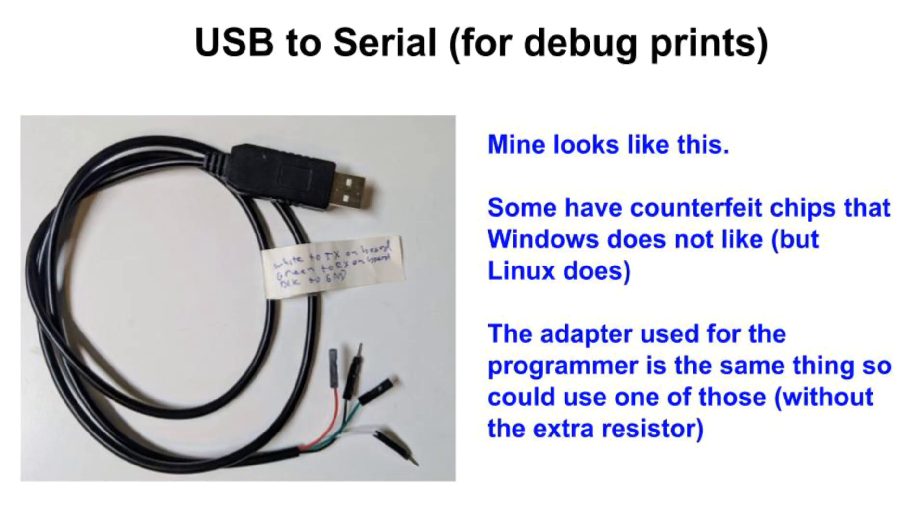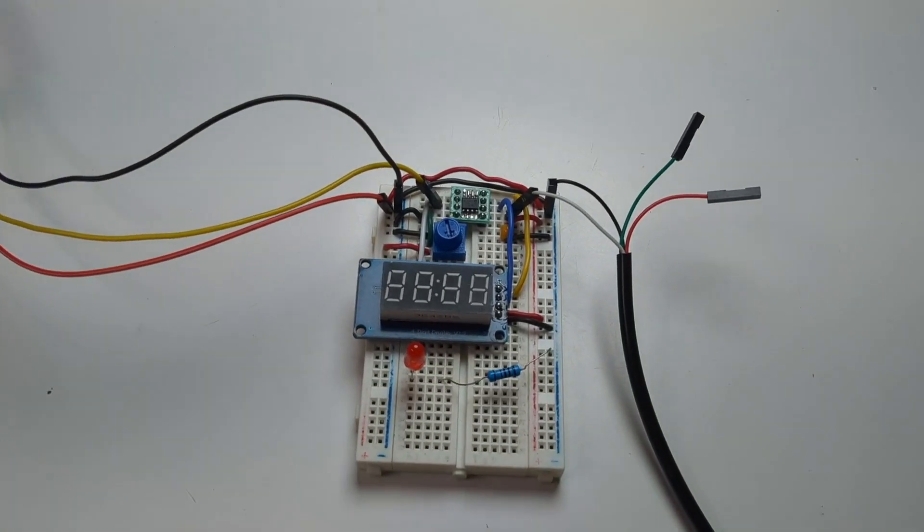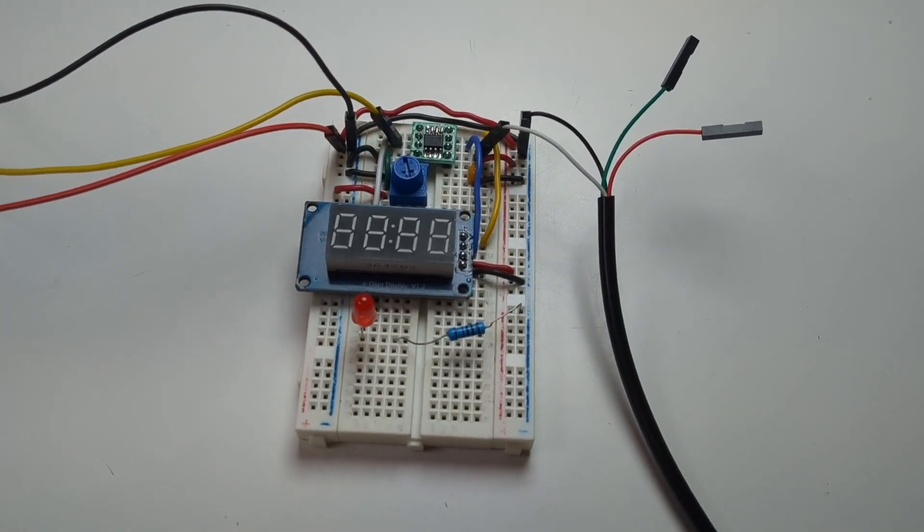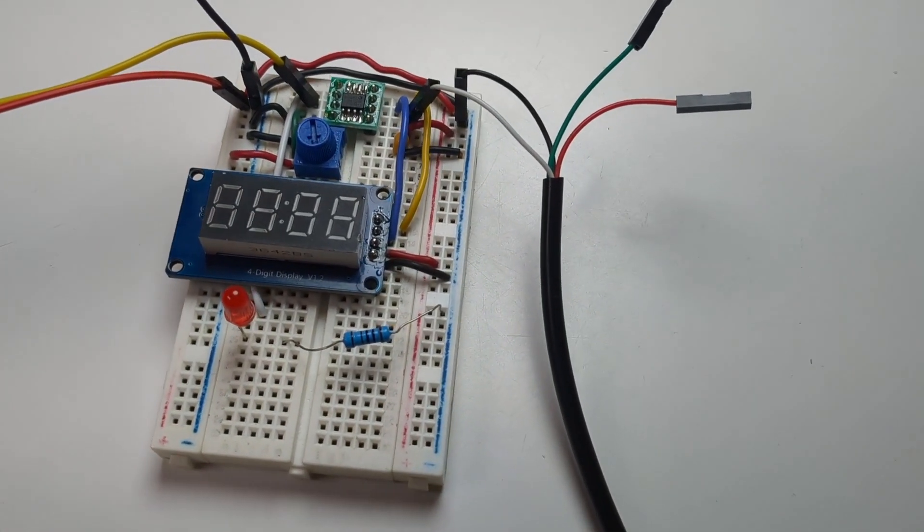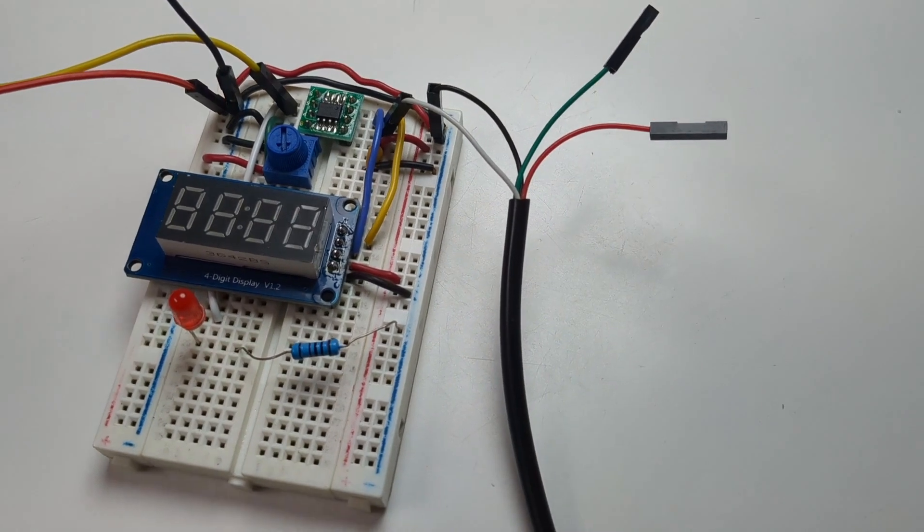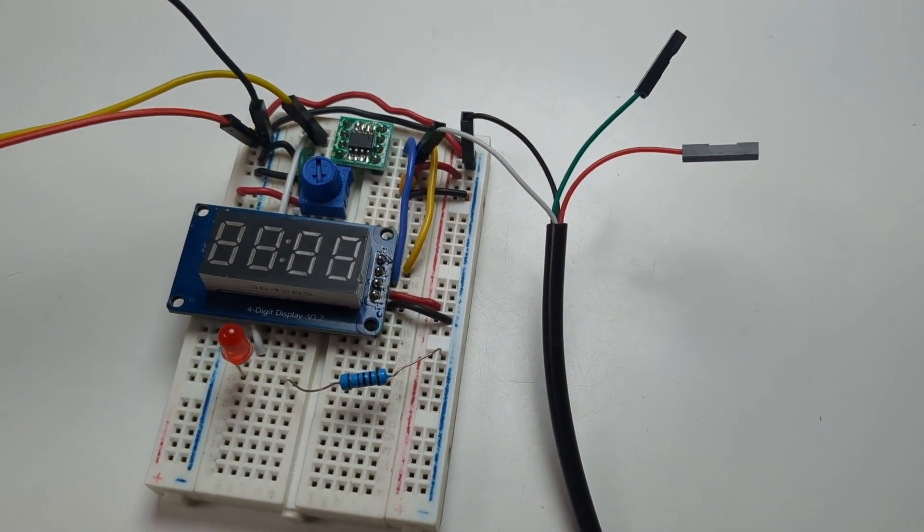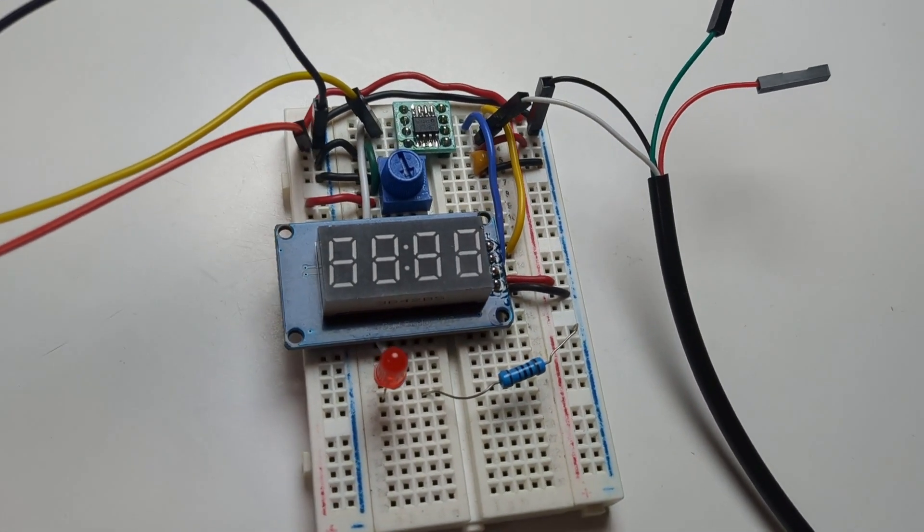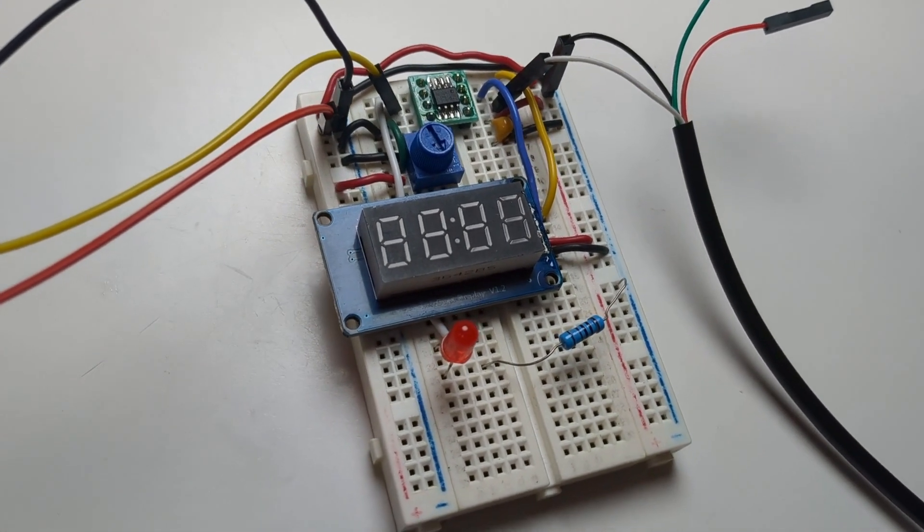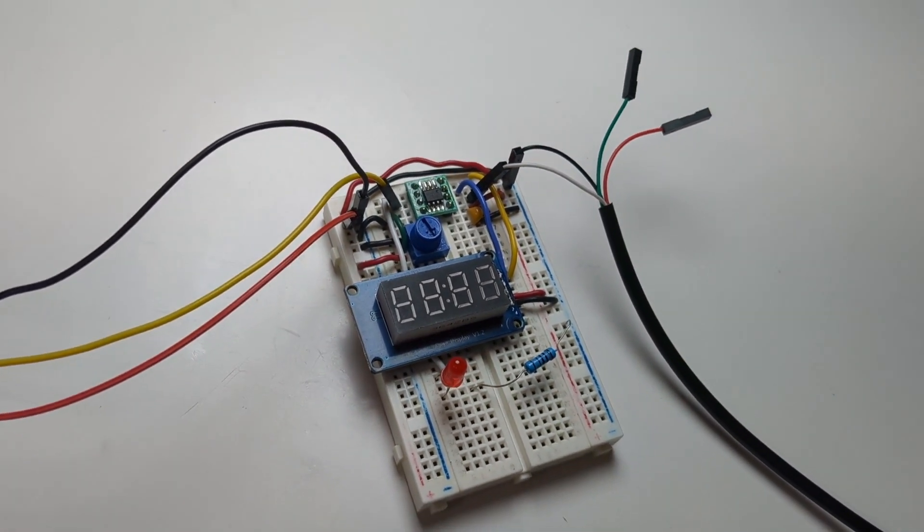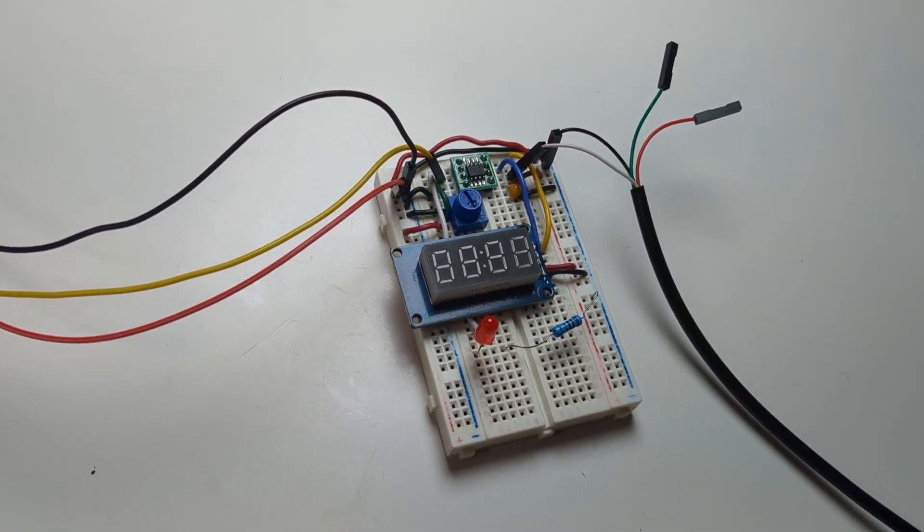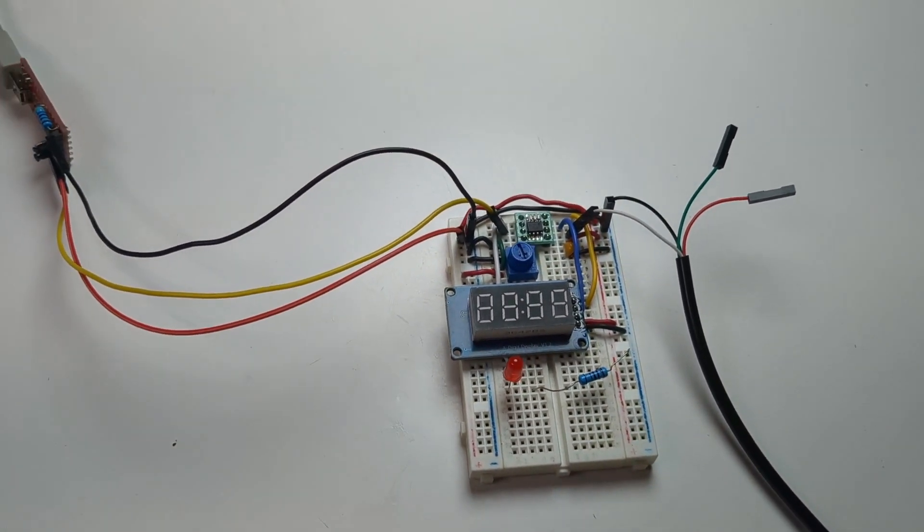And here's the USB serial adapter I'm using for serial prints. For no good reason, I'm using a different model than the one I used to build the programmer. Here's the project on the breadboard. The ATtiny412 I soldered to a DIP adapter is at the top. The yellow, red, and black wires on the left go to the programmer I built by adding the resistor. And the white and black wires on the right go to the USB serial adapter I'm using for debug prints.